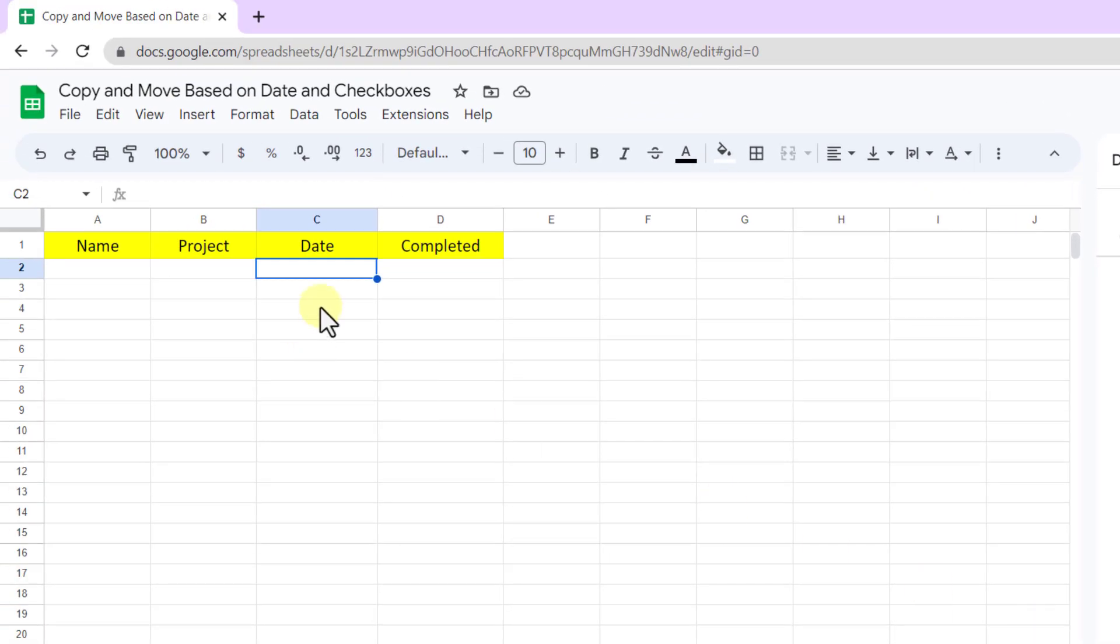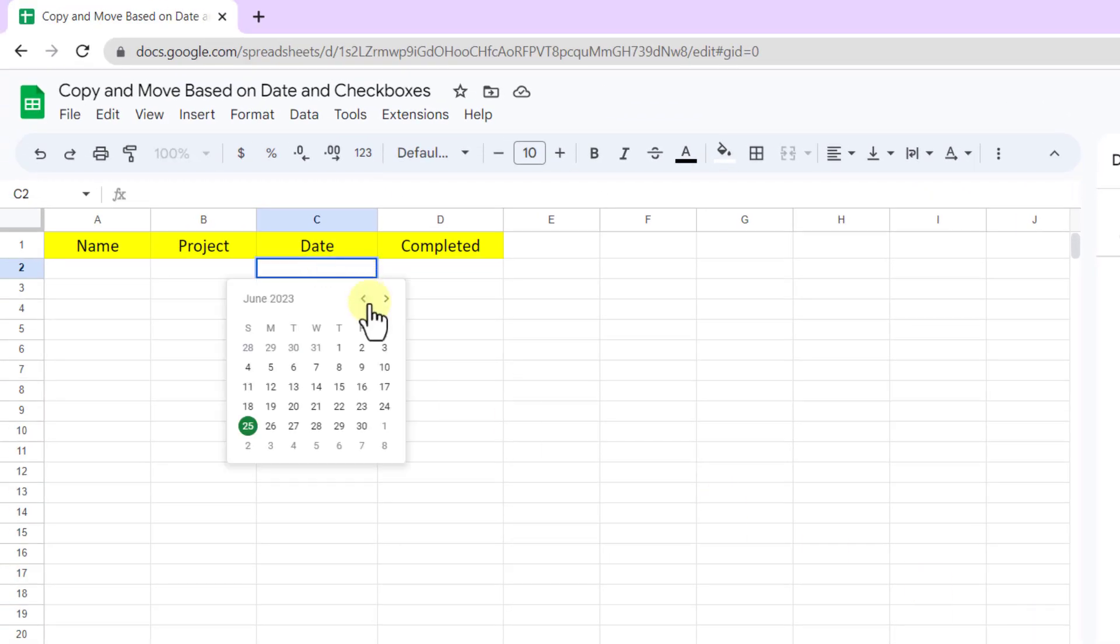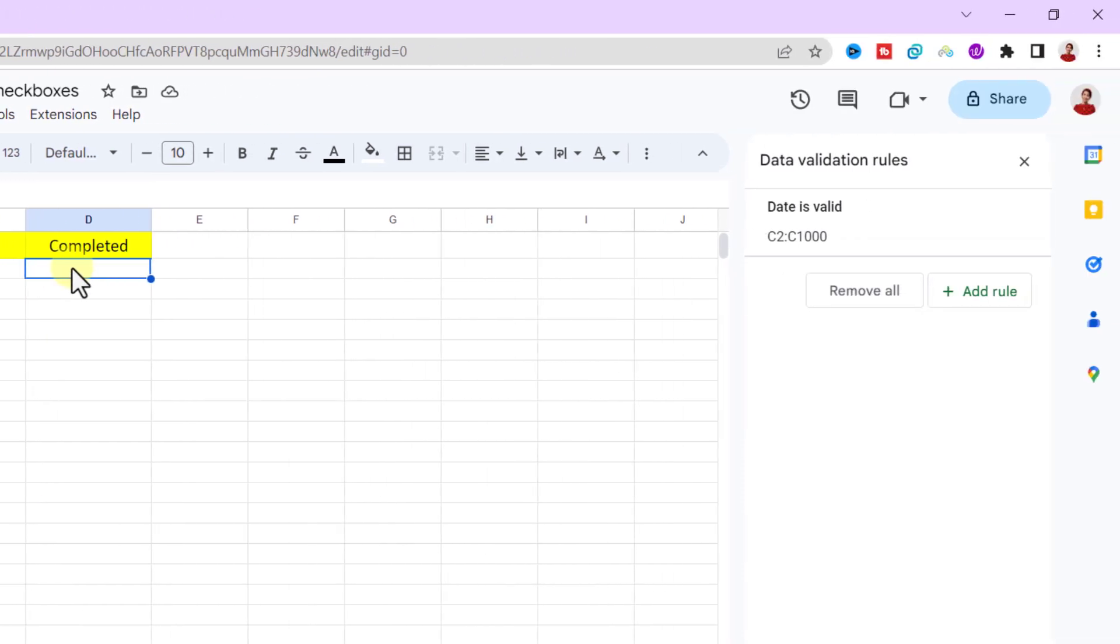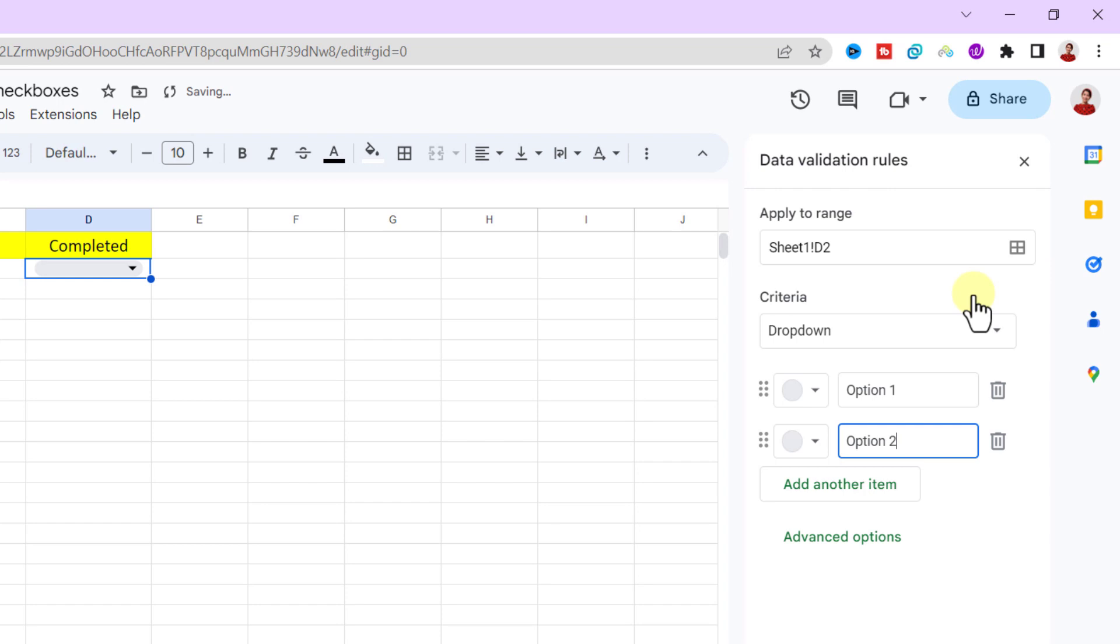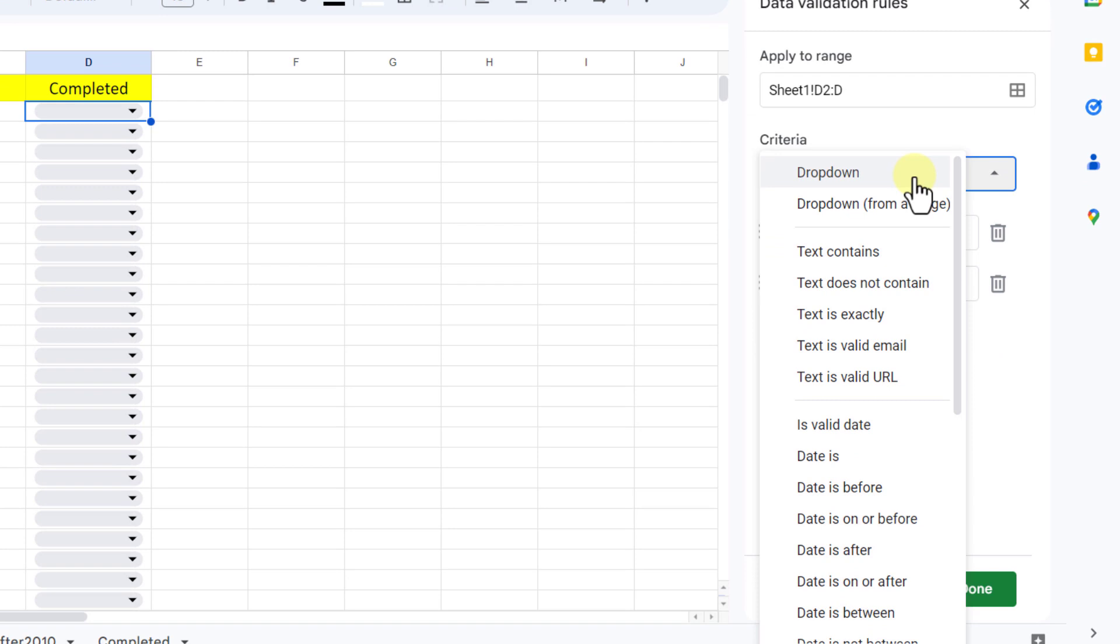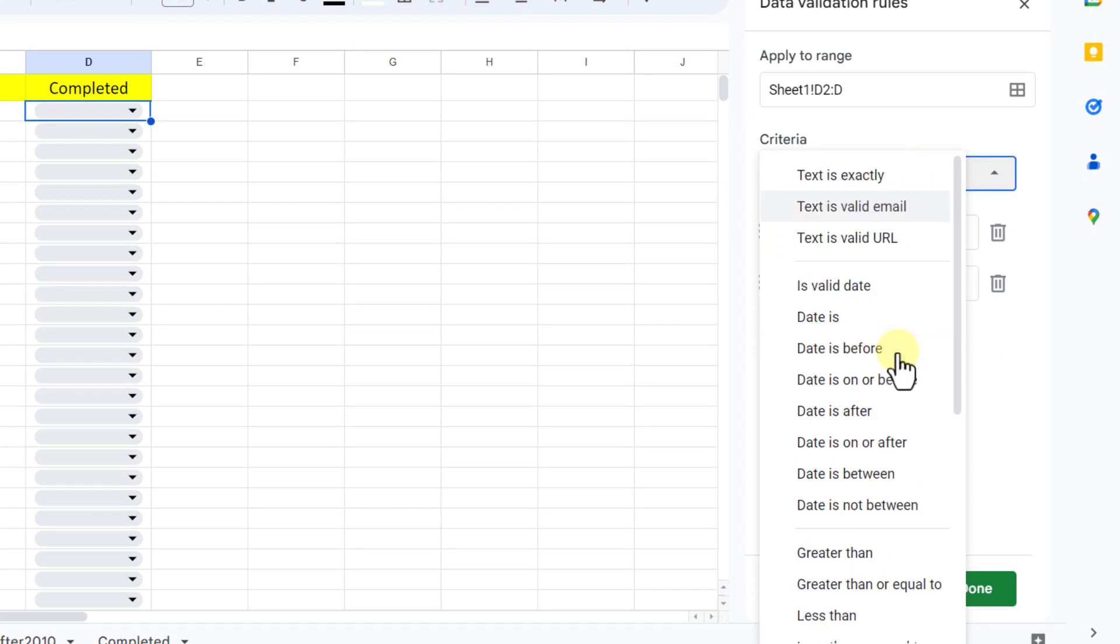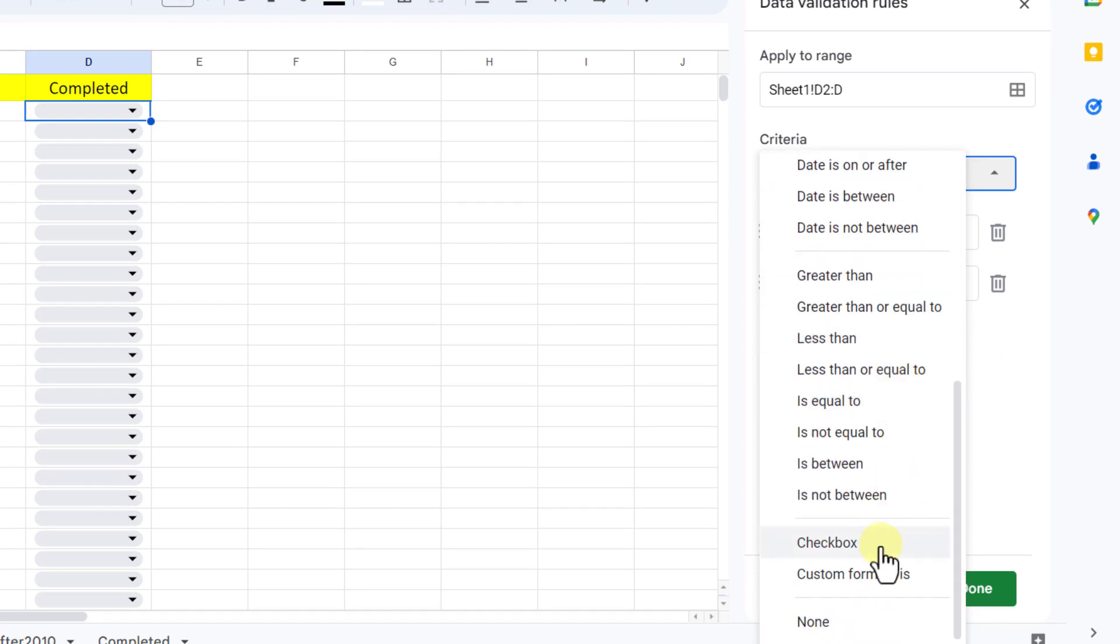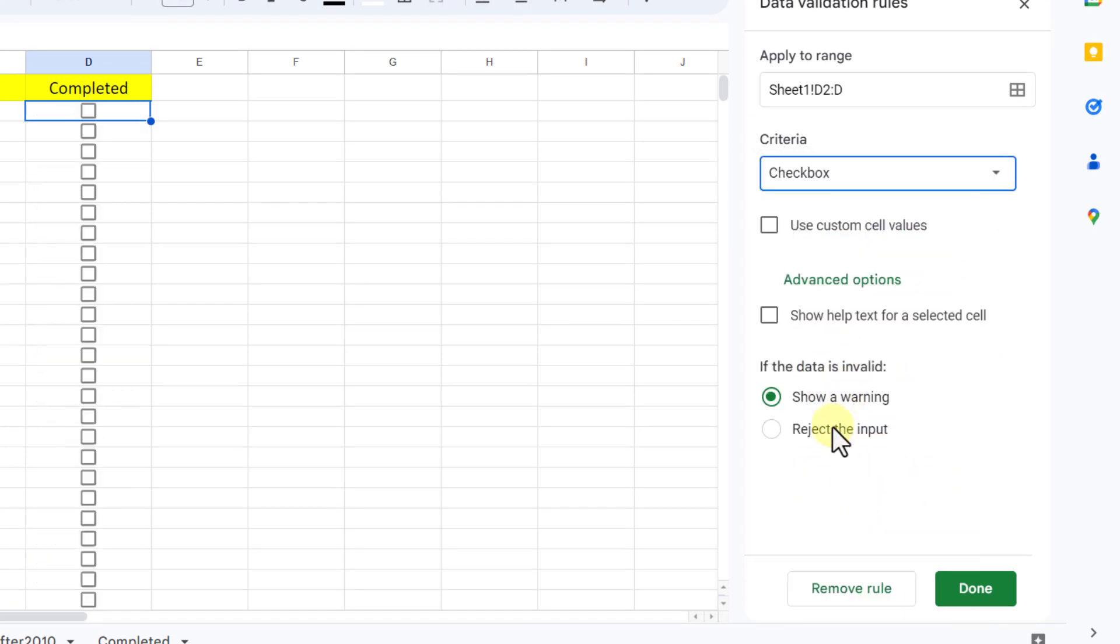As you can see, if I double click on the cell, the date picker will appear. For completed column I need checkboxes, so I add a rule. I choose the entire column and for criteria checkbox, and done.